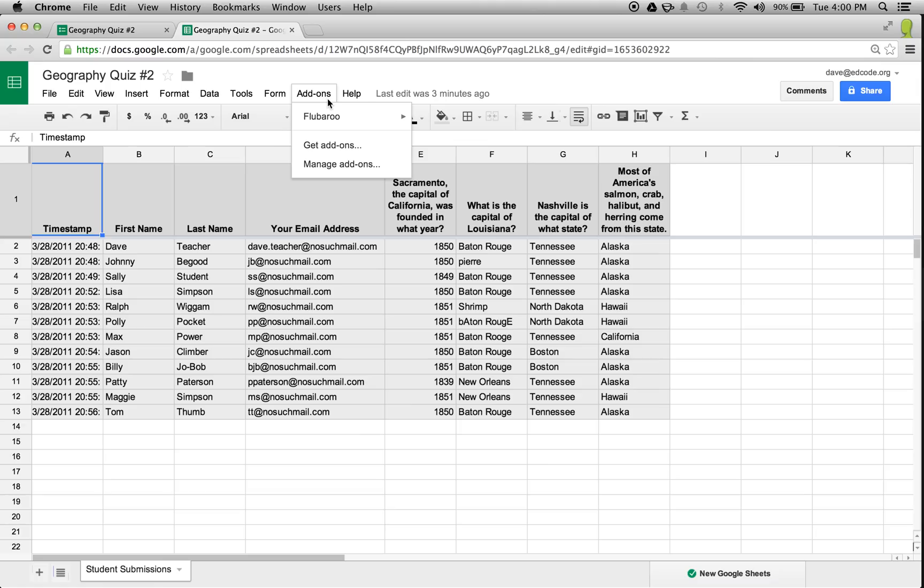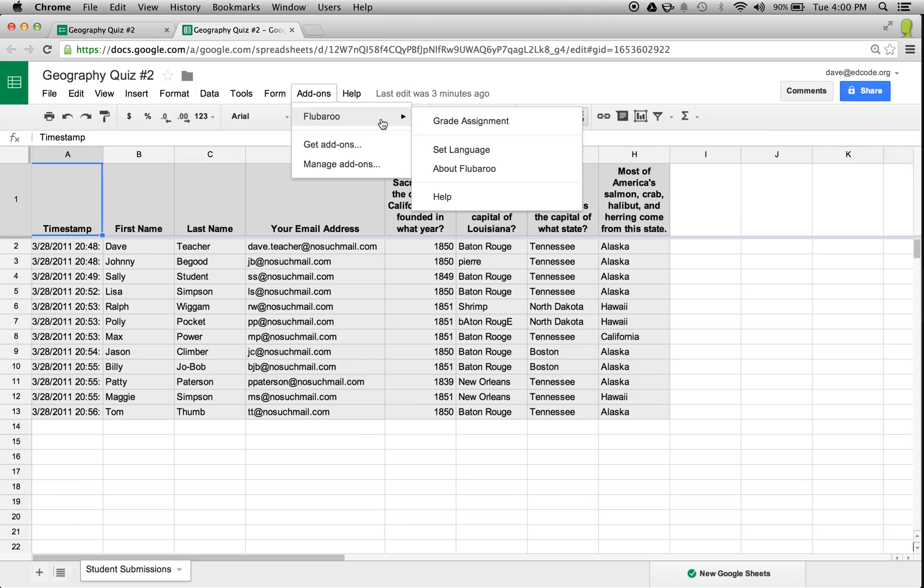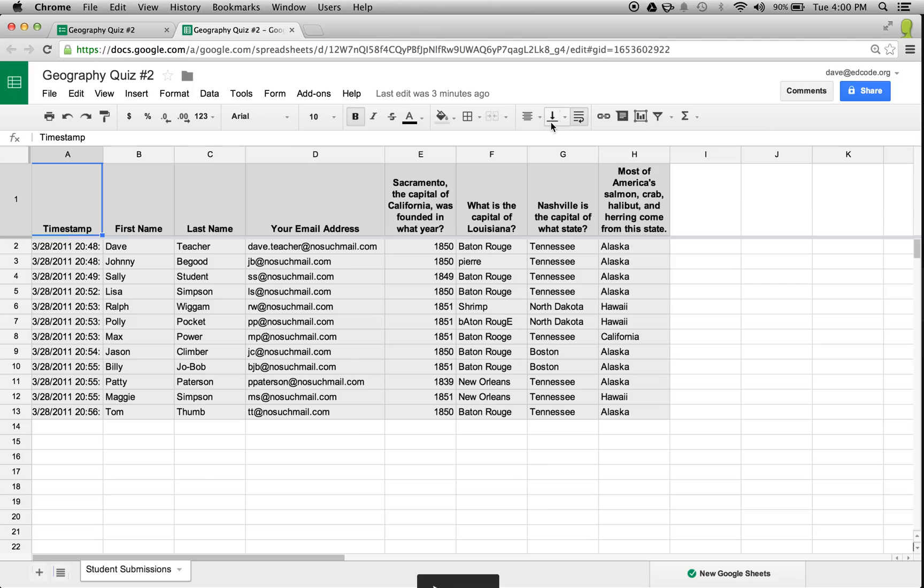Flubaroo is an add-on that you can install from right within the spreadsheet. To save time in this demo, I've already pre-installed it. Once installed, you'll see a new menu called Flubaroo underneath the main add-ons menu. Let's select Grade Assignment and see what happens.